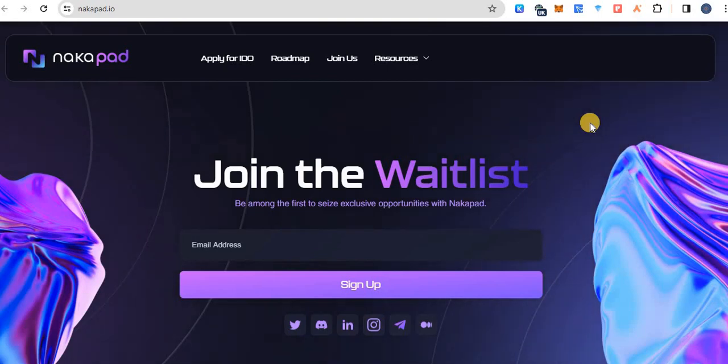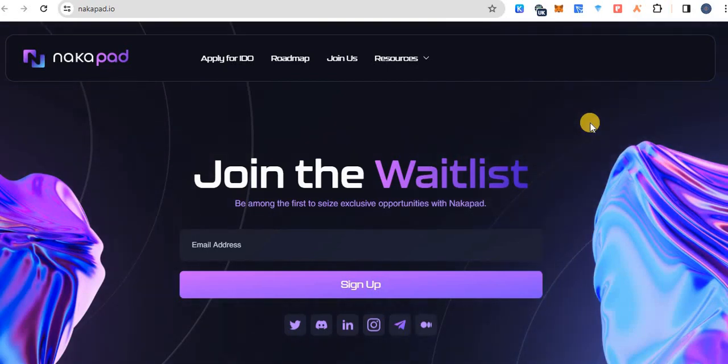Hello friends, welcome back to VW Crypto channel. Today I will cover project NakaPAD.